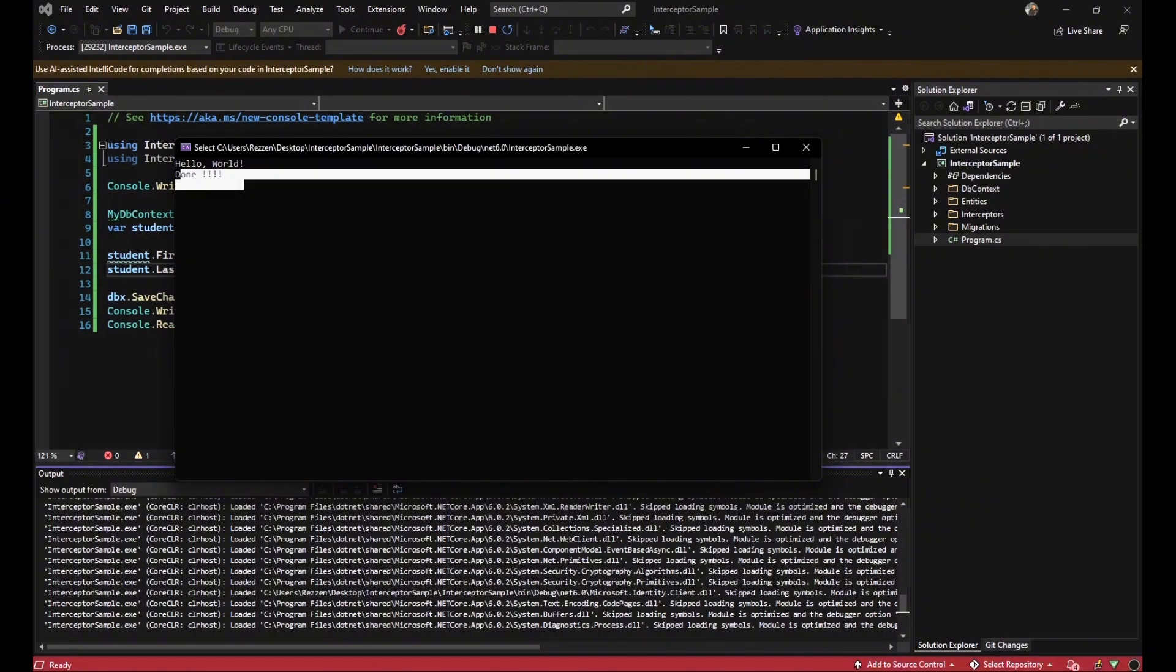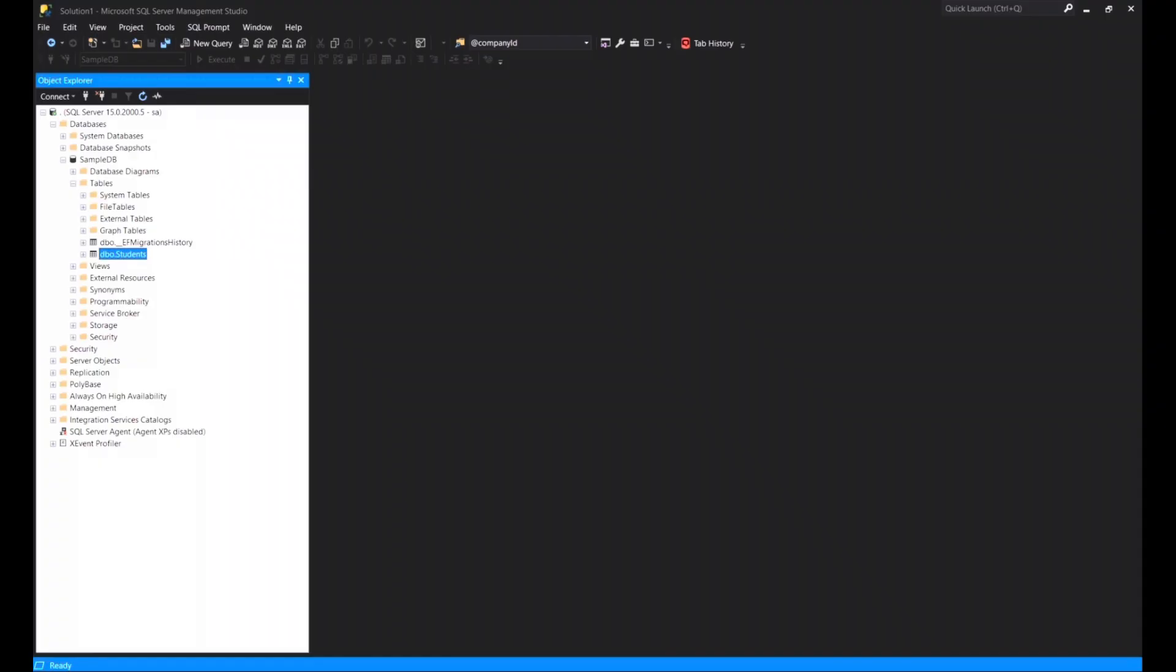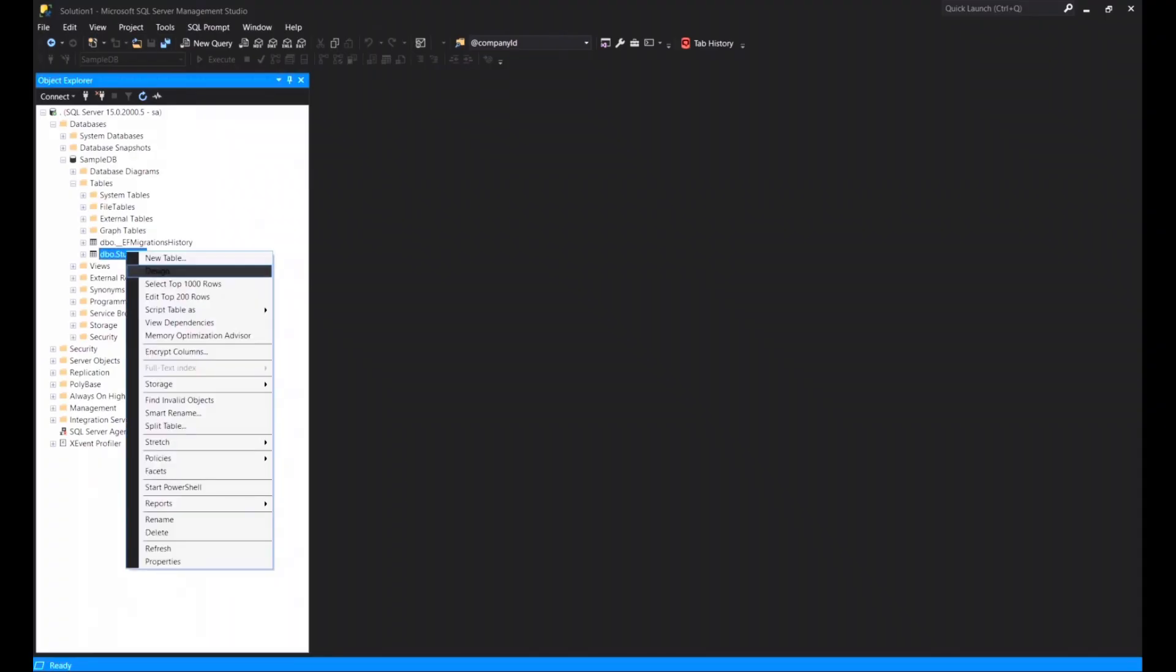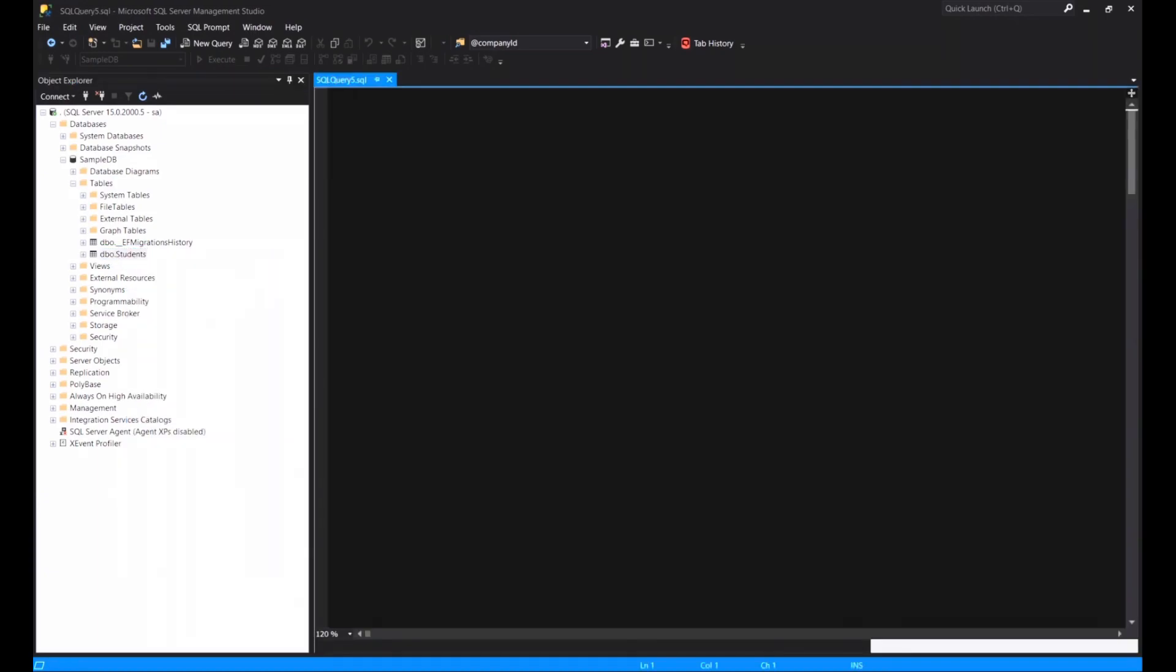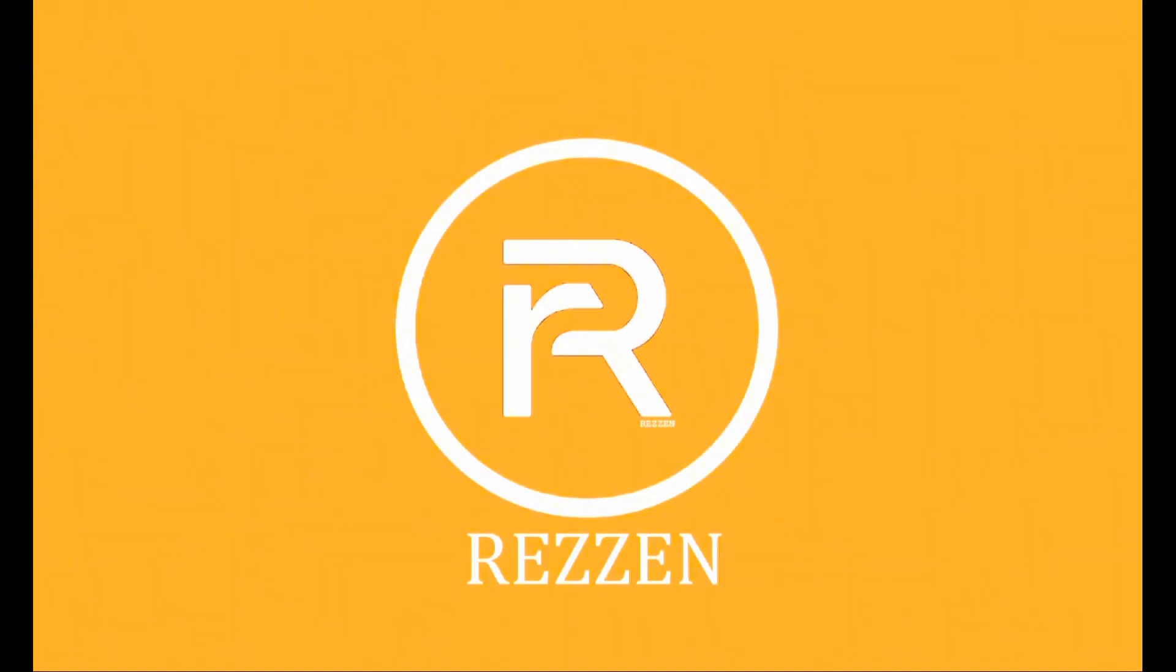So let's come back to our SQL server and select from the student table to see the result. As you can see, the update date is current DateTime. Thanks for watching this video. I hope it becomes handy for you. Please subscribe and comment below if you have any question. See you.